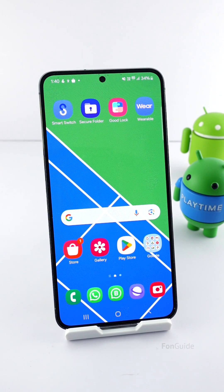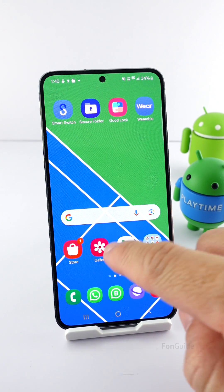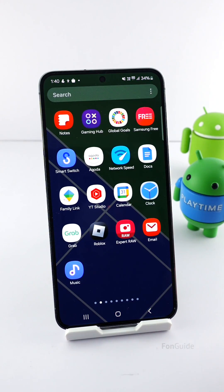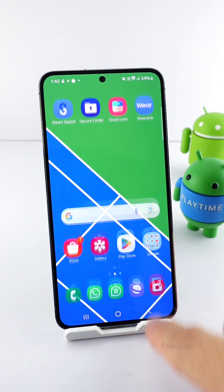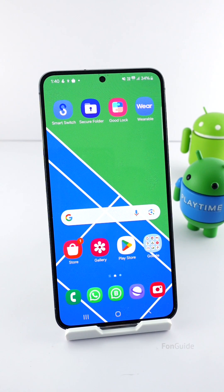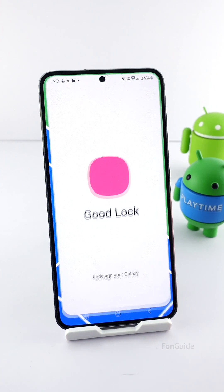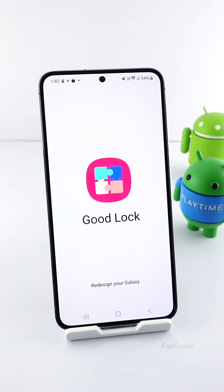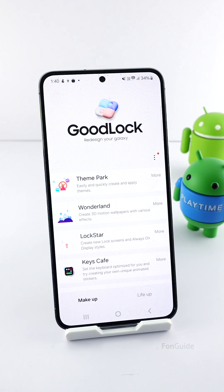If you feel the default icon size on your Galaxy phone is too big for your liking, don't worry — we've got a quick and easy solution for you to adjust it. Please take note that while making this video, the method has yet to be supported on devices running OneUI 6.0 and 5.1.